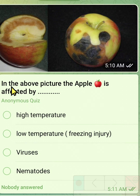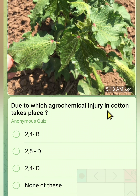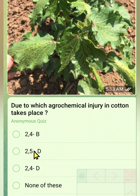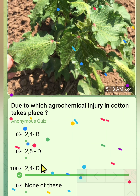The correct answer is that the apple is affected by low temperature, also known as freezing injury. The next question: due to which agrochemical does injury in cotton take place? Option 1: 2,4-B. Option 2: 2,5-D. Option 3: 2,4-D. Option 4: none of these. The correct answer is 2,4-D.